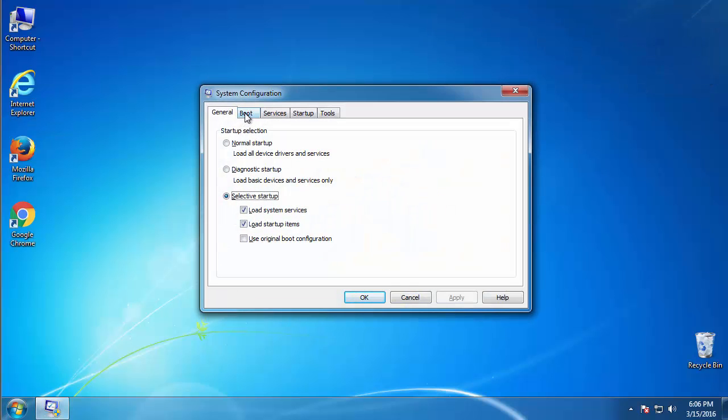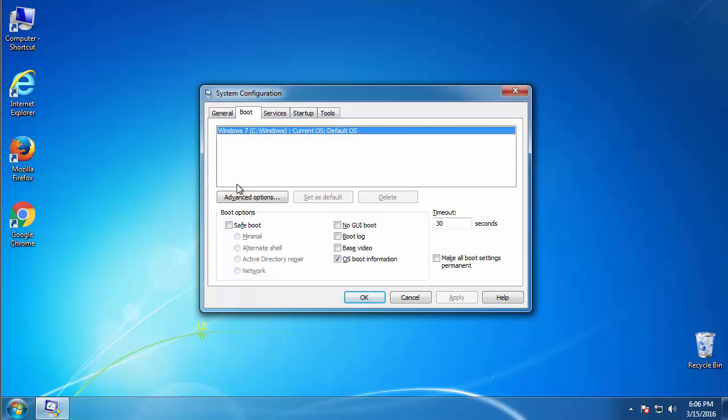From the boot tab, click on the box here. Now, click OK.